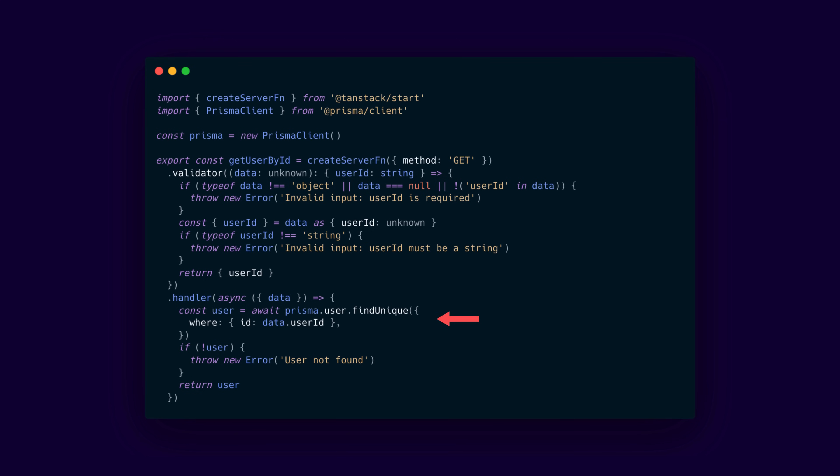They are similar to API routes, but without a stable public URL, and they enable you to securely access sensitive data, perform operations like database queries, sending emails, or interacting with services that you can't really do in the client.